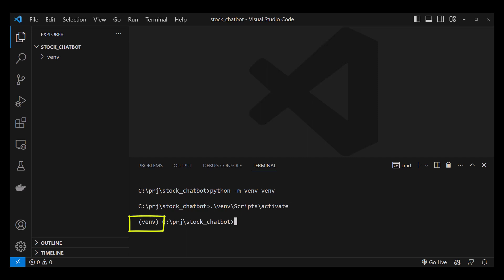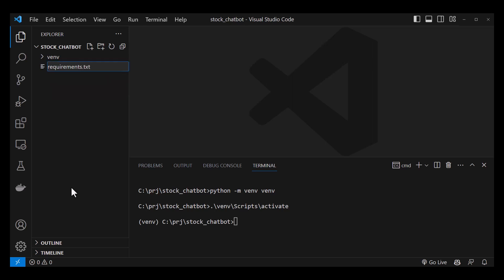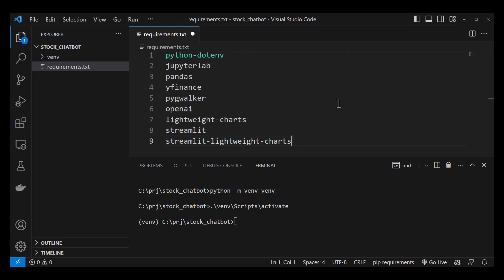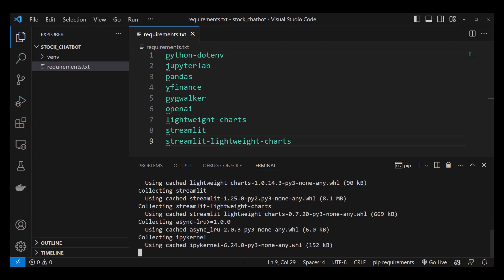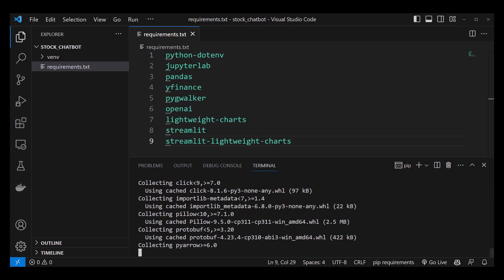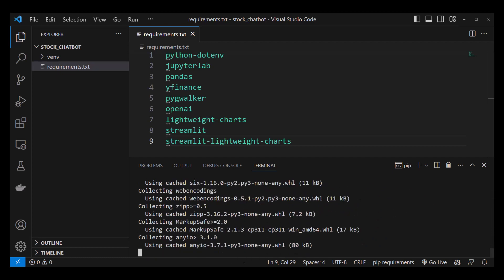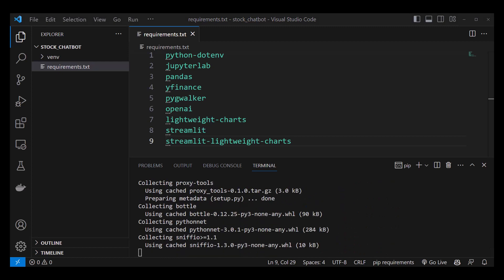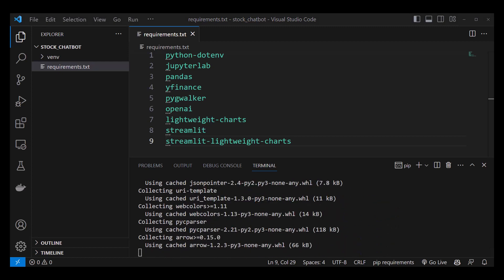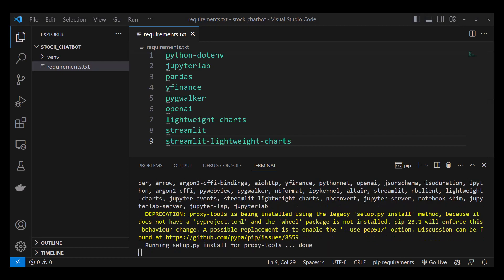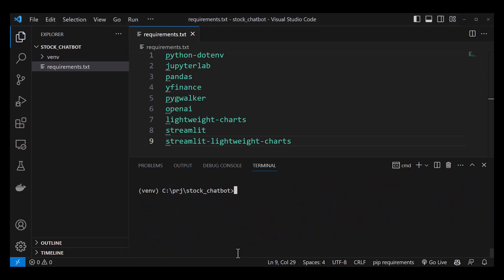Now we are ready to install our packages. We'll create a requirements.txt file, list all of the required packages, and save it. Now we go to our terminal and type pip install -r requirements.txt. This installs the packages and all of the dependencies. Depending on the speed of your machine, this will take some while. After all of the packages are installed, the prompt comes back and we can clear the terminal.